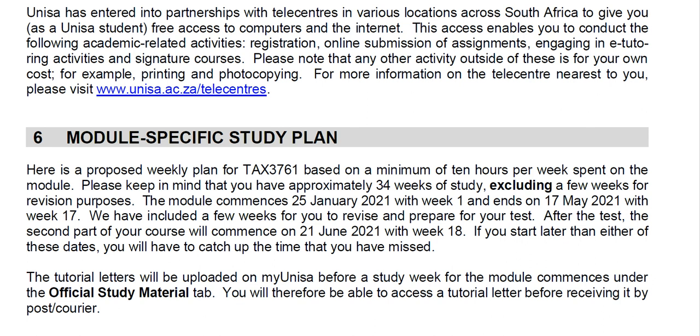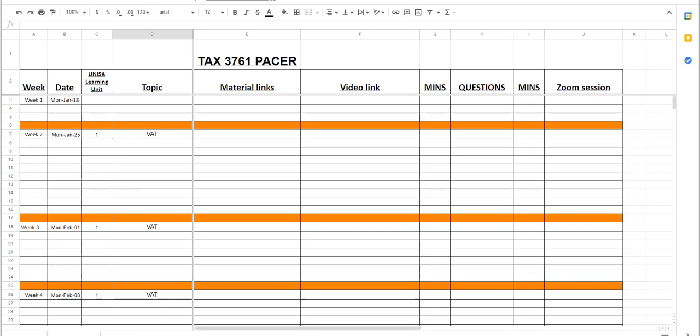What I'd like to do is I'd like to actually just show you what I'm going to be doing with this. I've set up my tax pacer, following their plan.